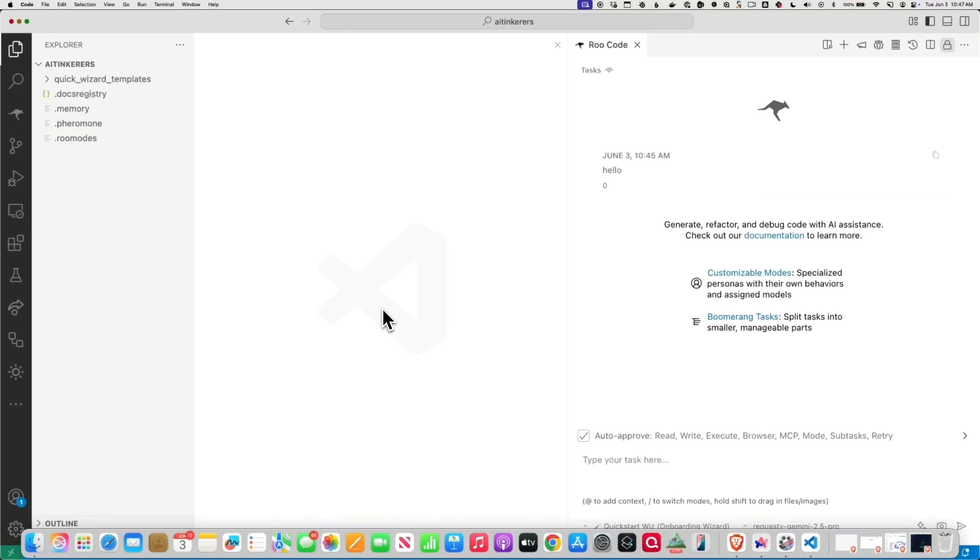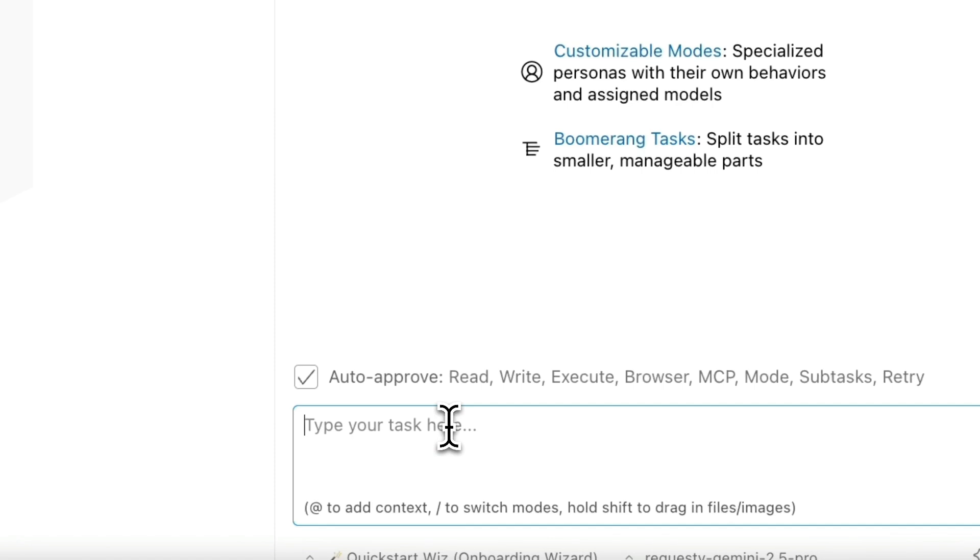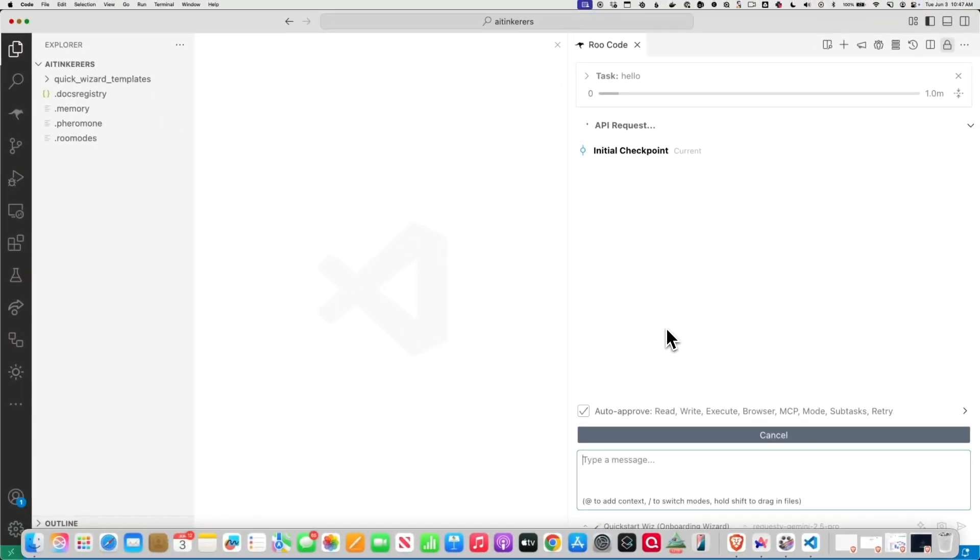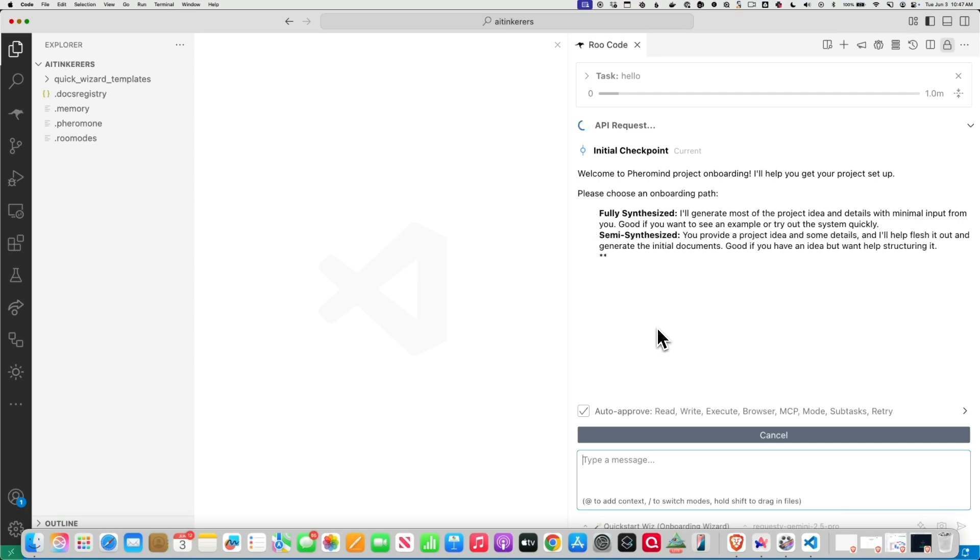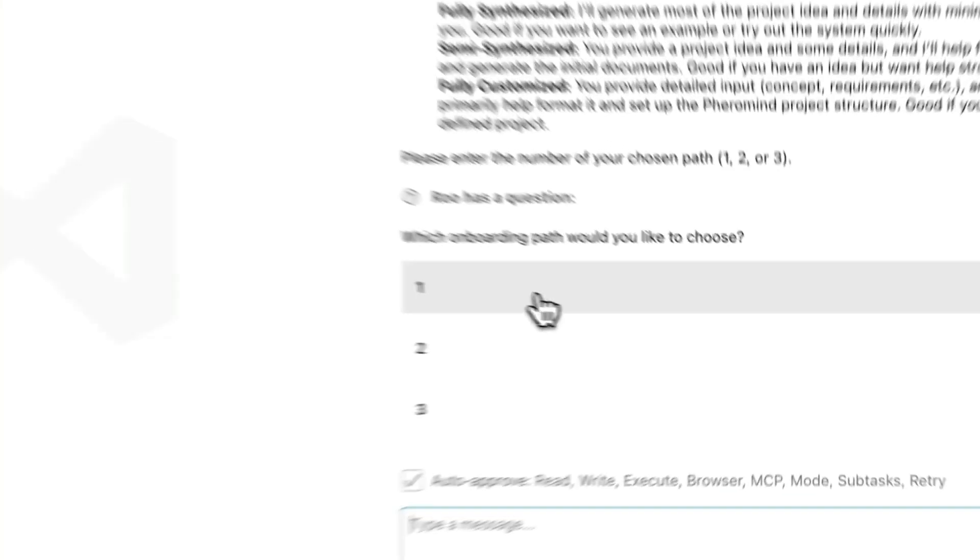Alright, I'm just going to put that in there. Actually, first I'm going to say hello, because let's be friendly. Okay, so it's asking me what onboarding path I want. Do I want a fully synthesized, a semi-synthesized, or fully customized? I'm going to say number one, fully customized.